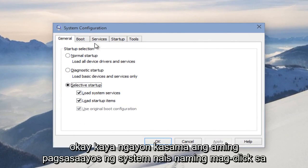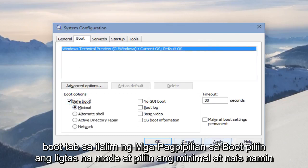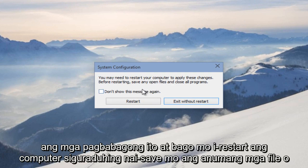Now with our system configuration up, click on the Boot tab. Under Boot Options, select Safe Mode and select Minimal. Then click Apply and OK. It's going to ask us to restart the computer to apply these changes.